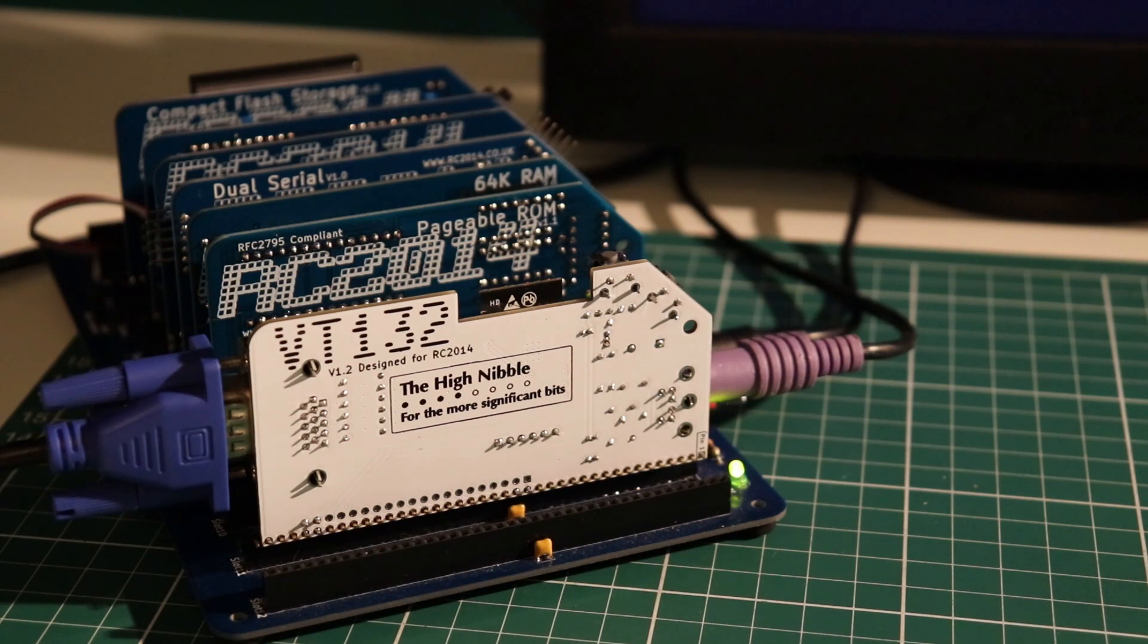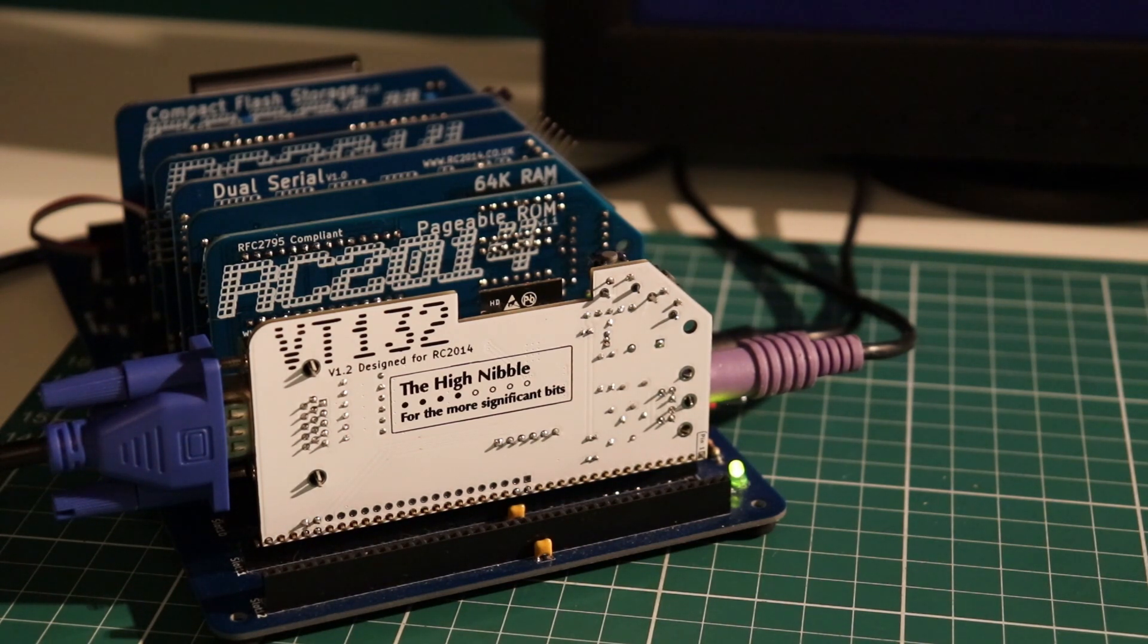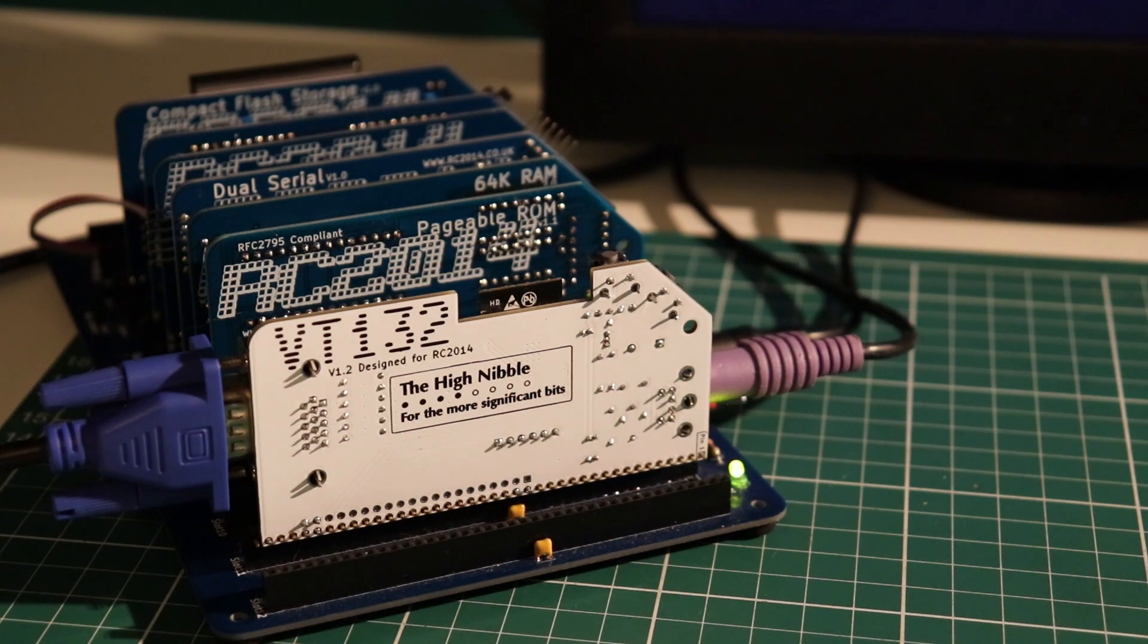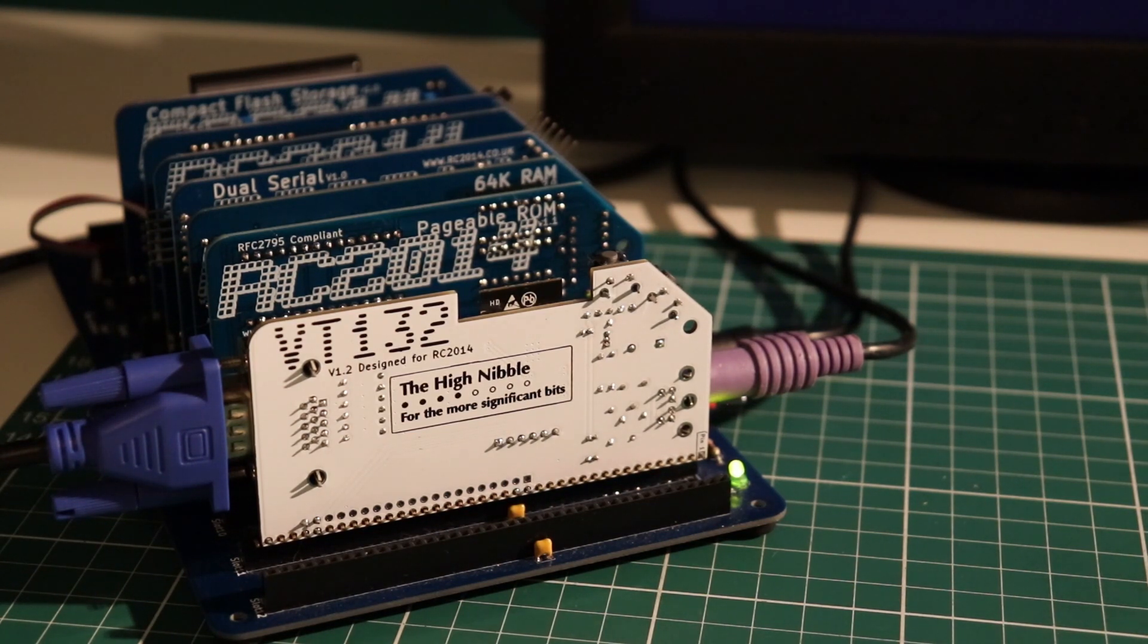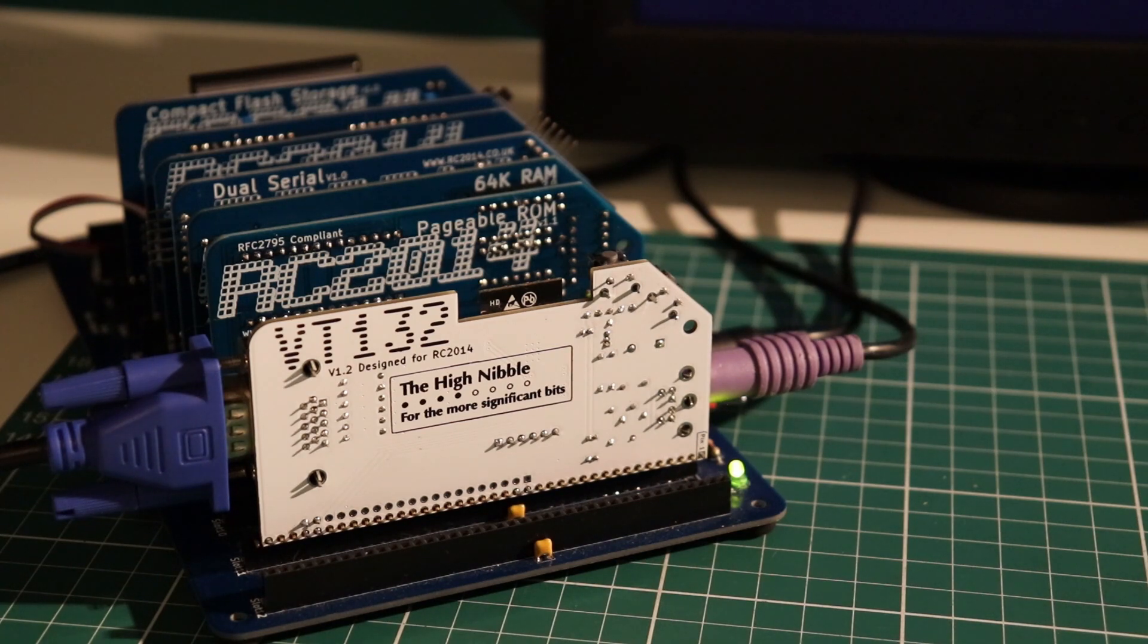This video sees a departure from the usual focus on the IMSAI 8080 ESP, and instead I'm talking about another project that I've been teasing about for over a year.